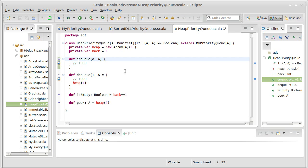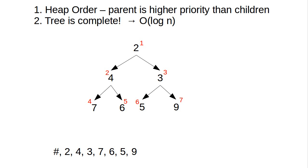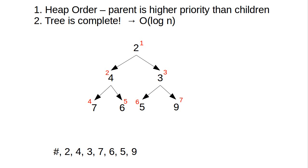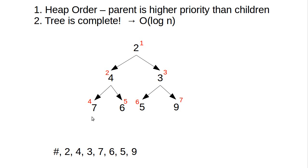So the enqueue method. We talked about this previously that when we enqueue we add a new value down at the next available slot. And the array representation that is simply stored in the value of back here. So we know that the new value has to go here in some sense. That's the area that we have to fill in. But it might not belong there.